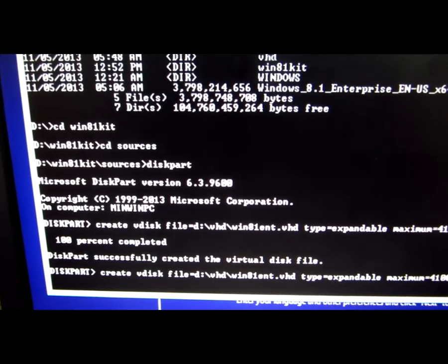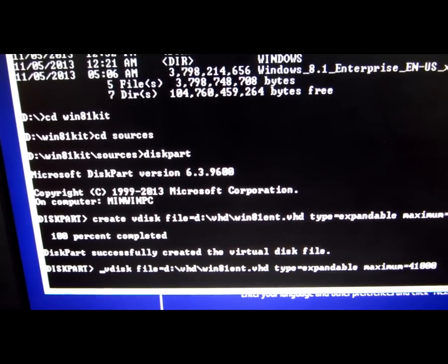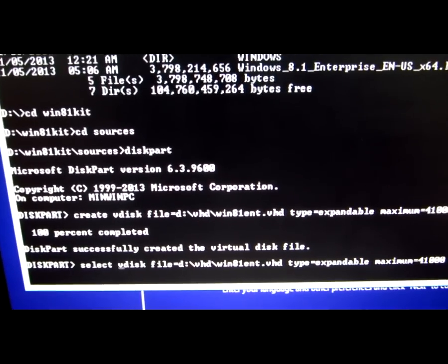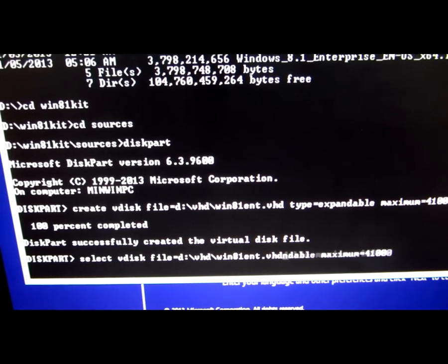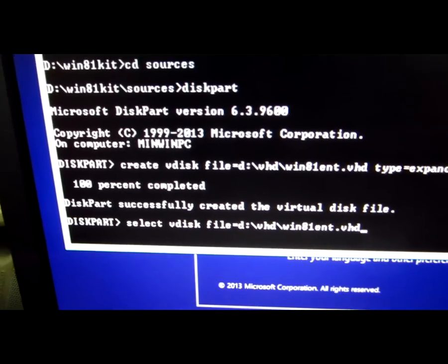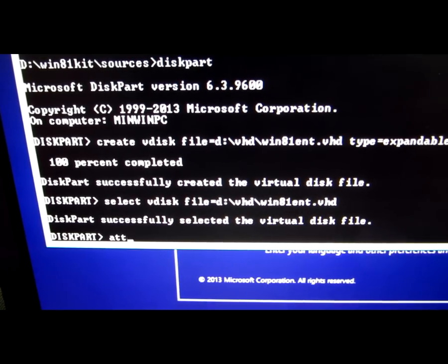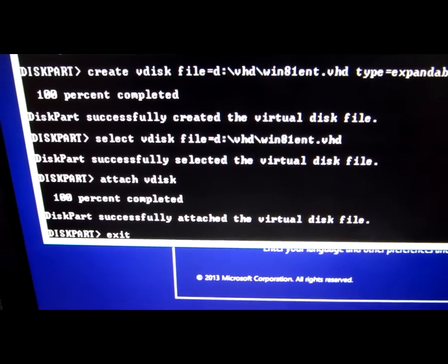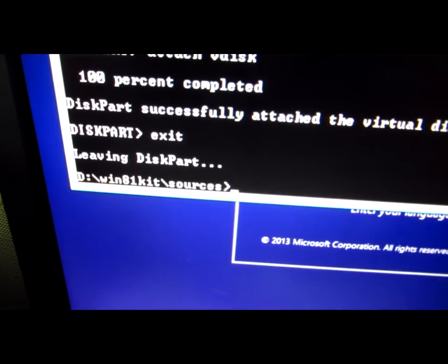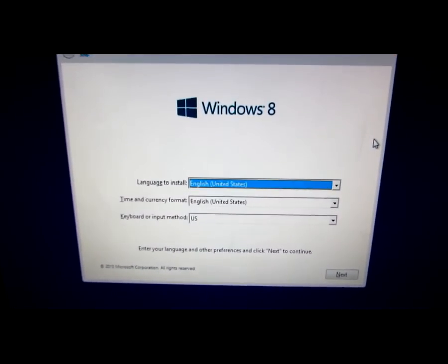Press the up arrow key to recall the command. Go to the beginning with the Home key and change 'create' to 'select', giving: select vdisk file=D:\VHD\win8.1enterprise.vhd — we don't need the type and maximum size, so delete those. Press Enter. Now that the file is selected, type 'attach vdisk'. Then type exit. Back in the sources directory, type setup and another setup starts — this one is running from the extracted folder, not the ISO file itself.